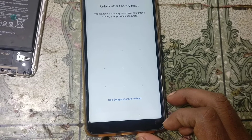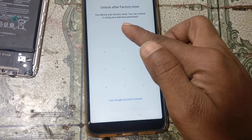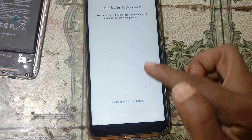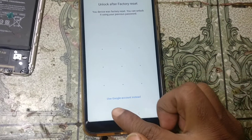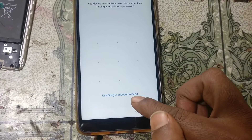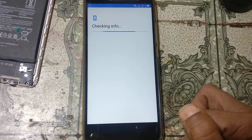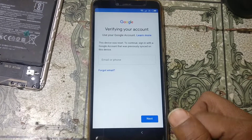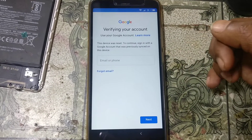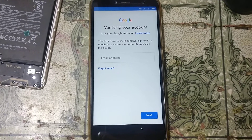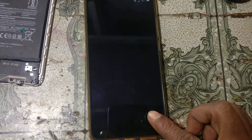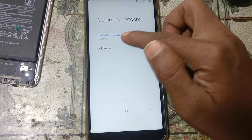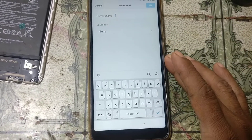As you can see, this mobile is asking to give your pattern lock, otherwise verify your Google account. As you can see, this mobile is asking to verify your Google account. Simply go back to where you connect your Wi-Fi network and just tap on 'Add network'.